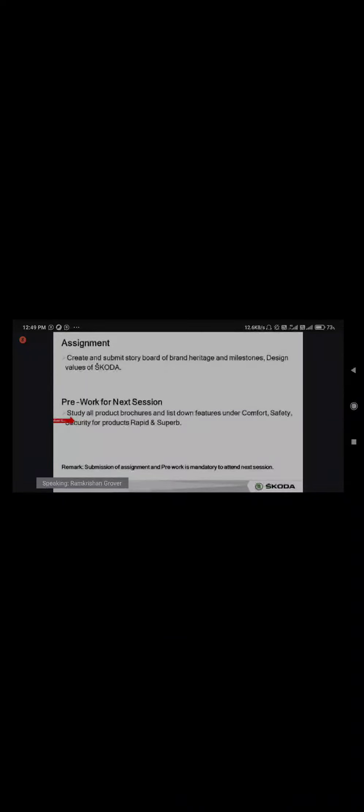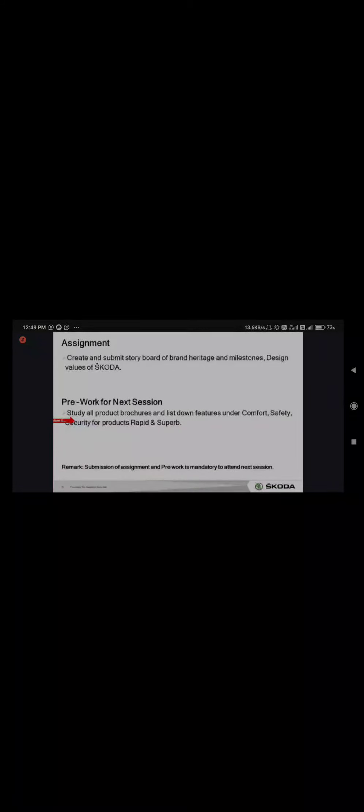This is the homework that I will post in the group. Thank you so very much. Hope you enjoyed the session. If you found the session good or received new information, you can raise your hand.